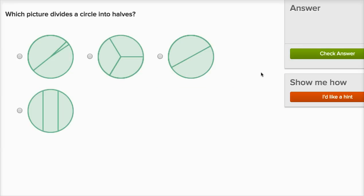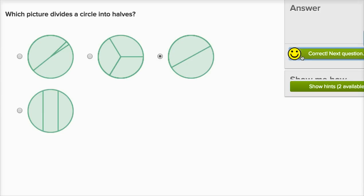Which picture divides a circle into halves? Once again, two equal sections. This one and this one are divided into three sections, and actually those three sections aren't even equal. Then here, this is three equal sections, but that would be thirds, not halves. Halves would be two equal sections, so it'll be that one right over there.